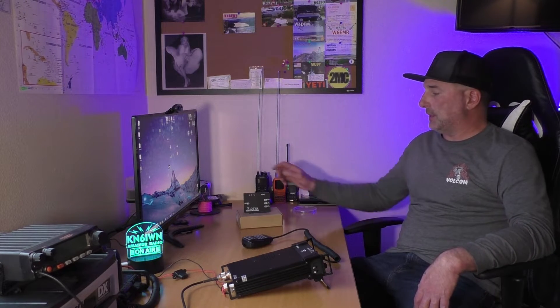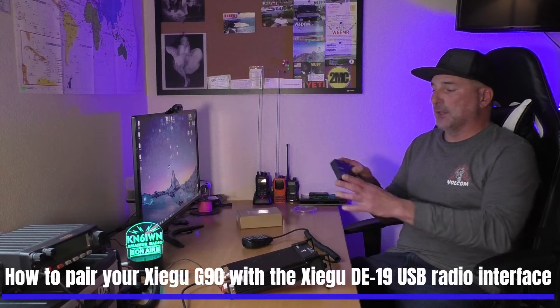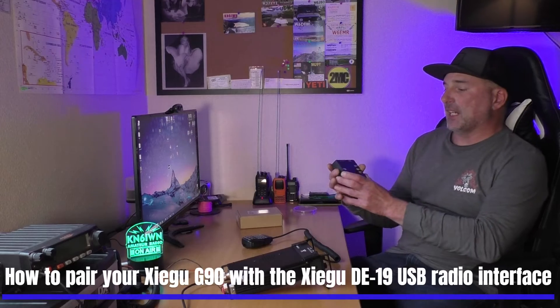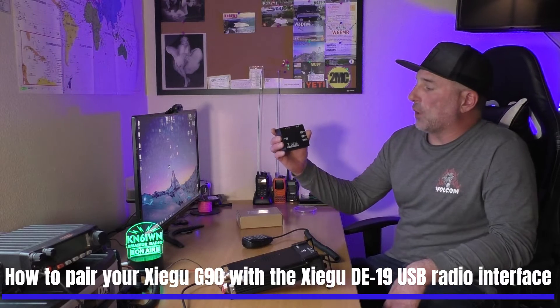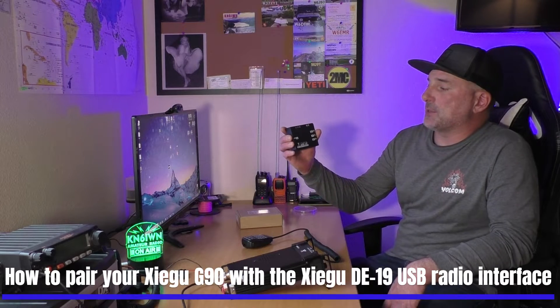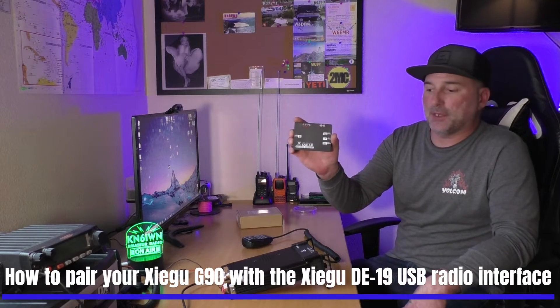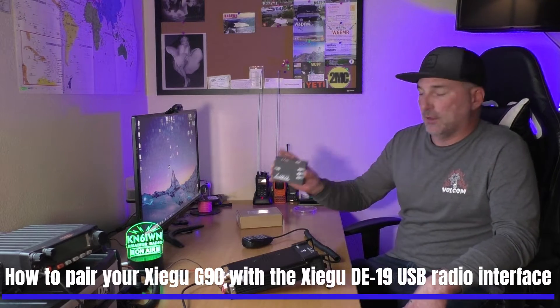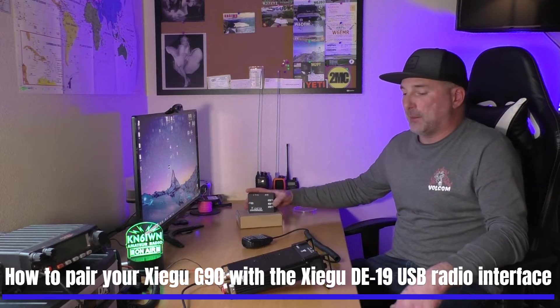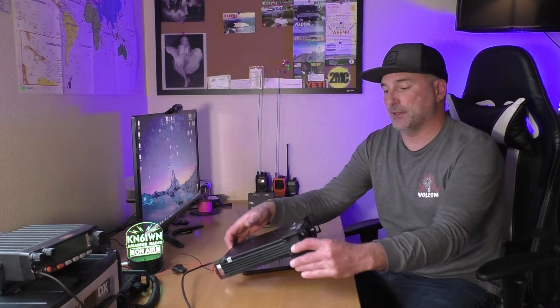Hey what's up guys, this is Bobby W6IWN. Today we're going to be talking about the Xiegu DE19 USB radio interface that you can pair up your Xiegu G90 for digital modes.